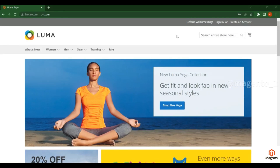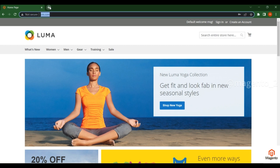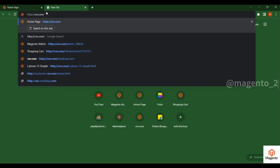Hello friends, welcome to Magento tutorials. In this video we will discuss how to create coupons and give discounts to customers. For that you have to log into the admin.